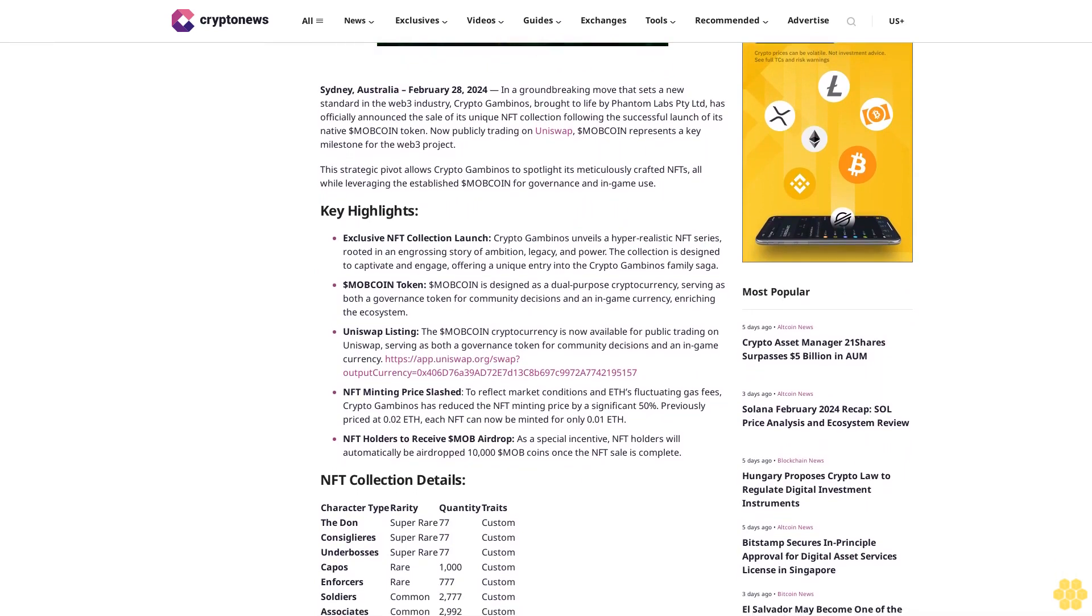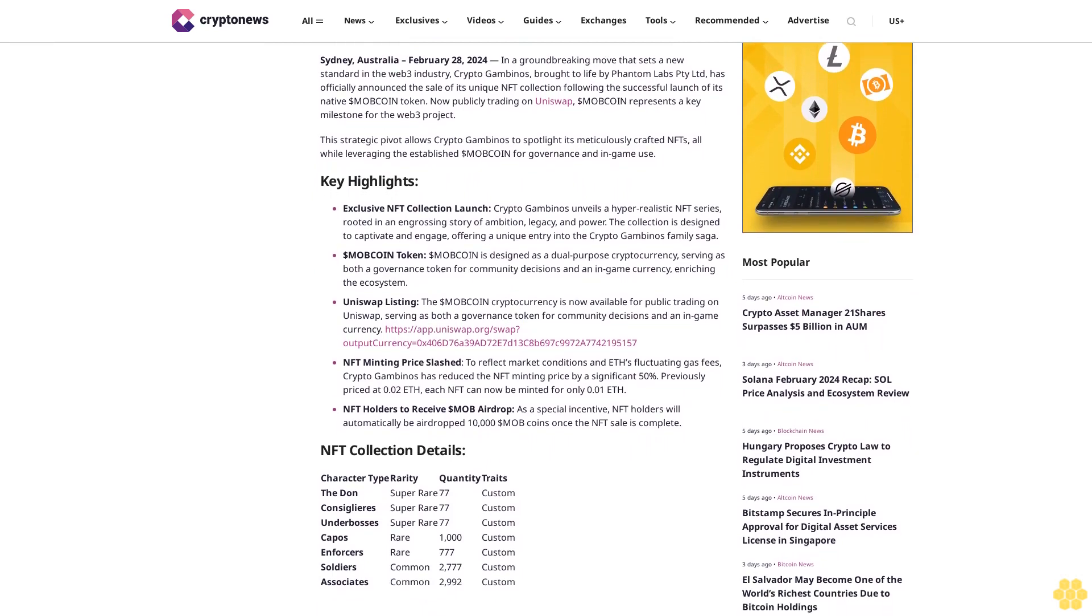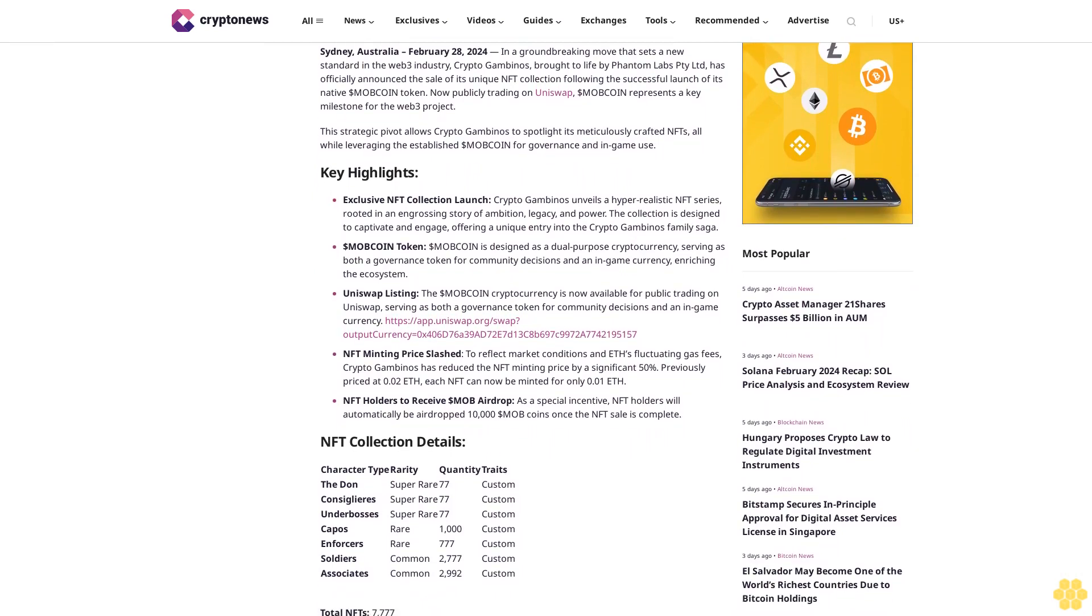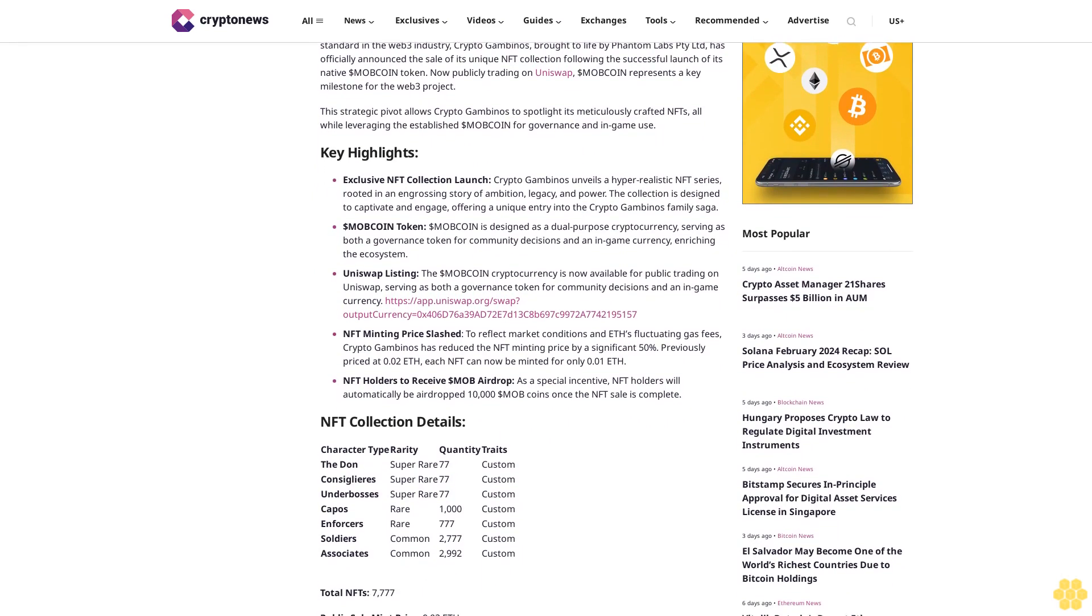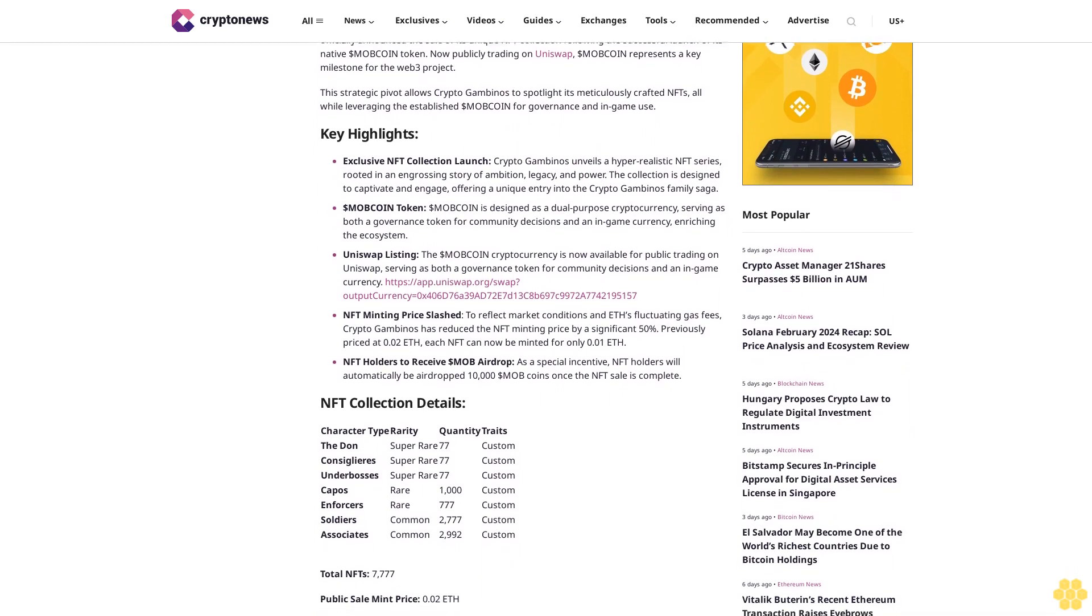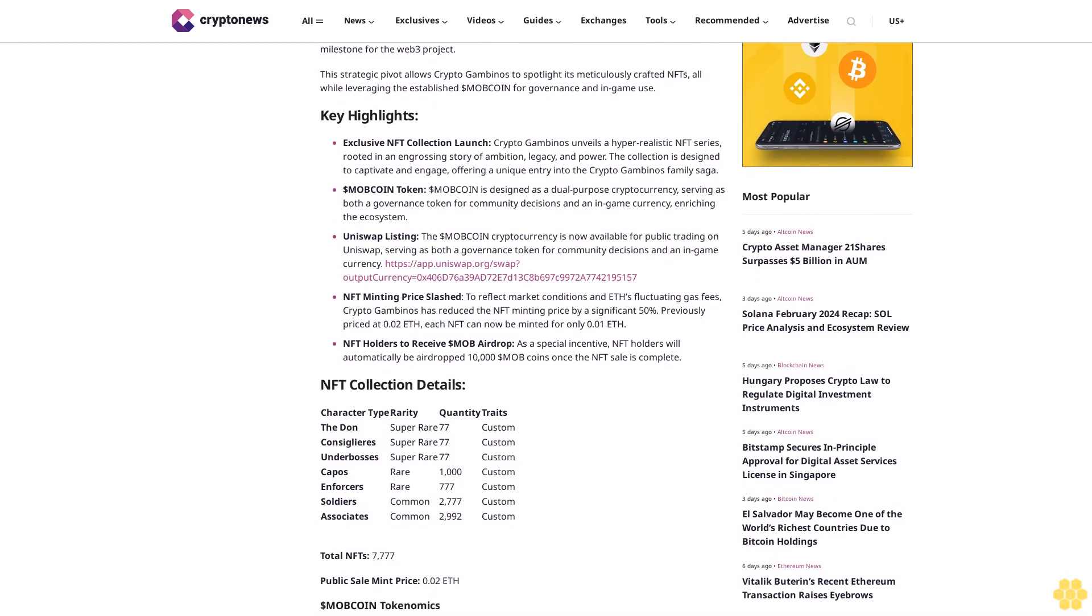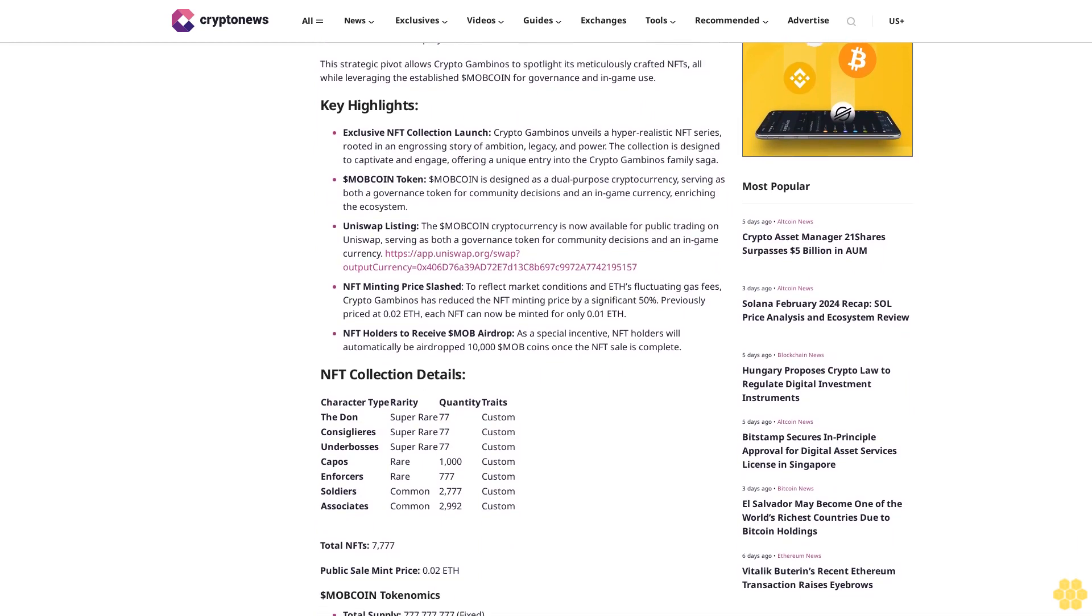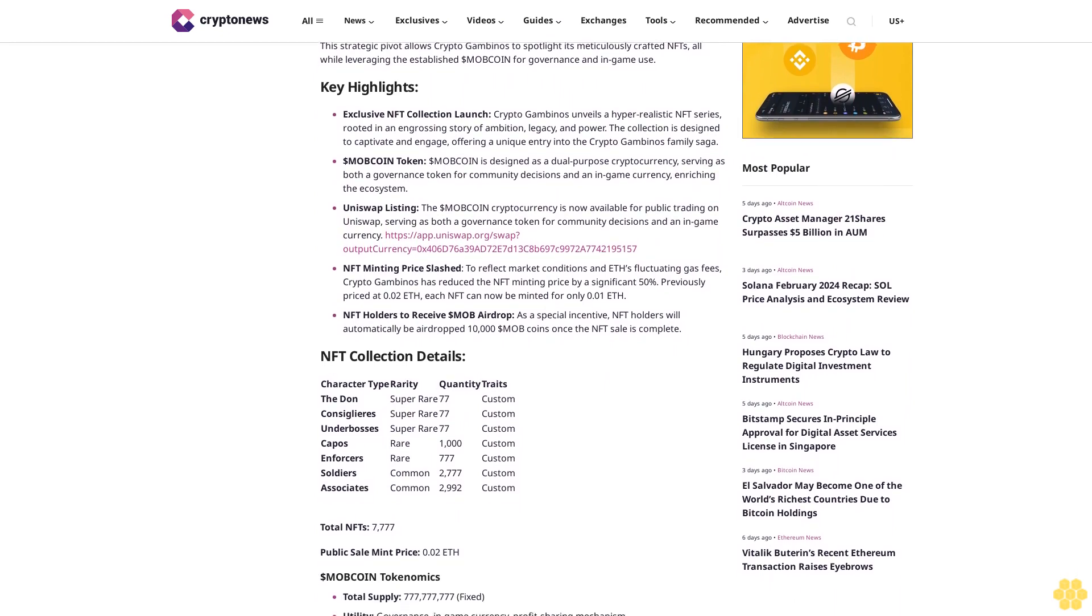Key Highlights: Exclusive NFT Collection Launch. Crypto Gambinos unveils a hyper-realistic NFT series rooted in an engrossing story of ambition, legacy, and power. The collection is designed to captivate and engage, offering a unique entry into the Crypto Gambinos family saga.